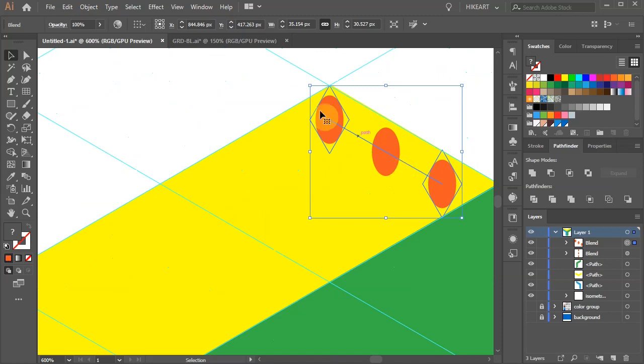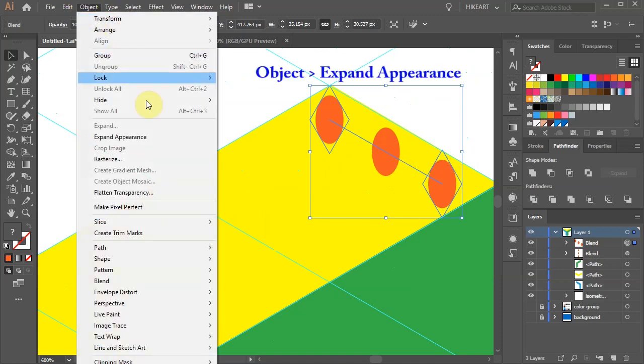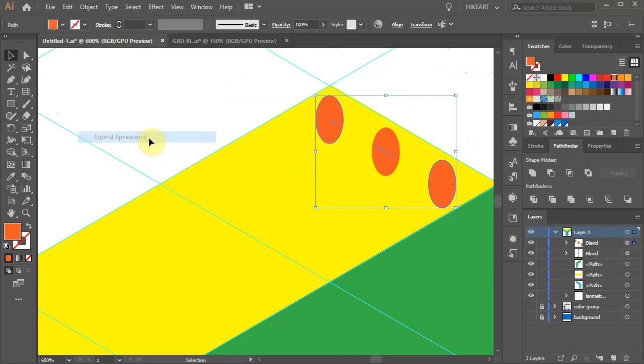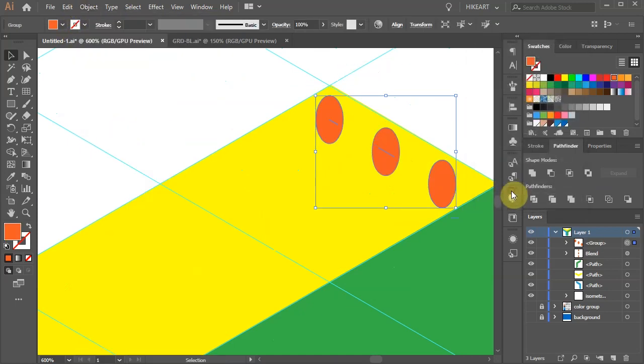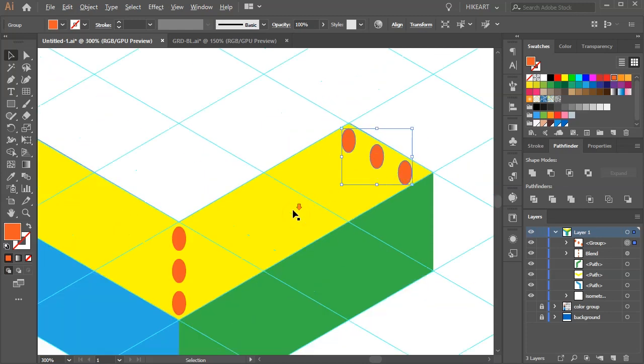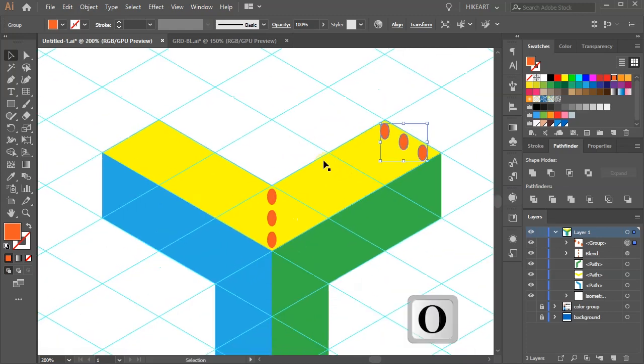To do this go to object and choose expand appearance. Go to object one more time and choose expand.